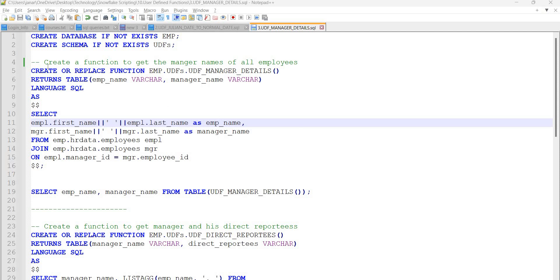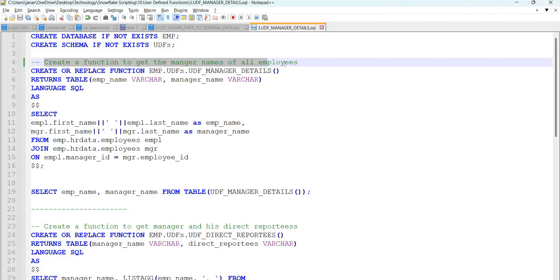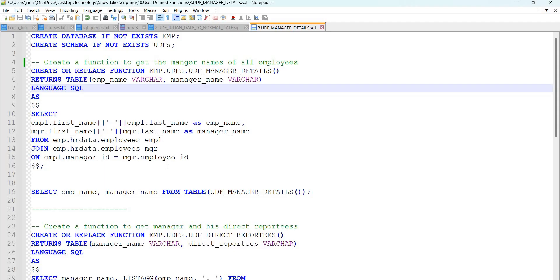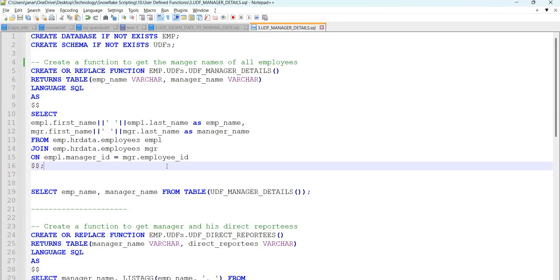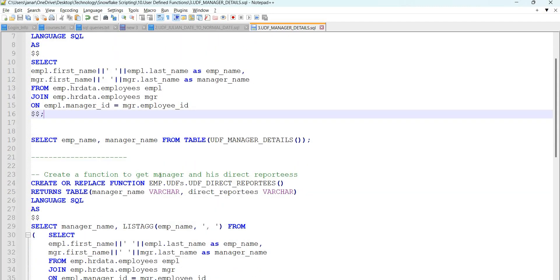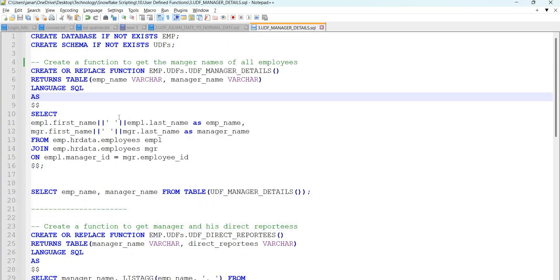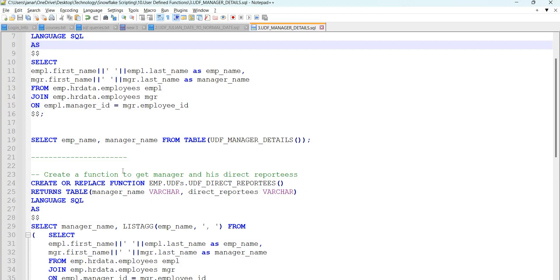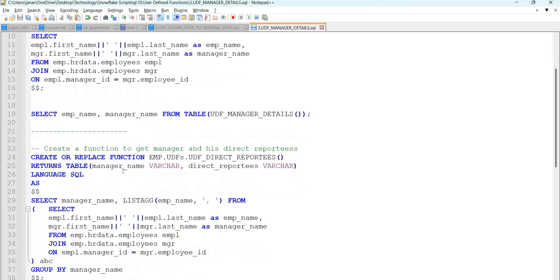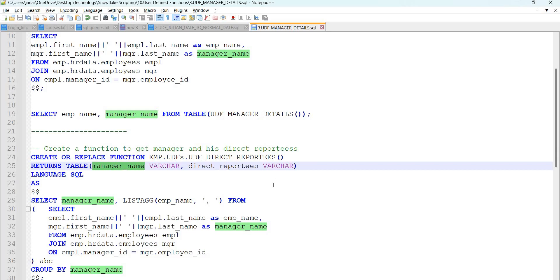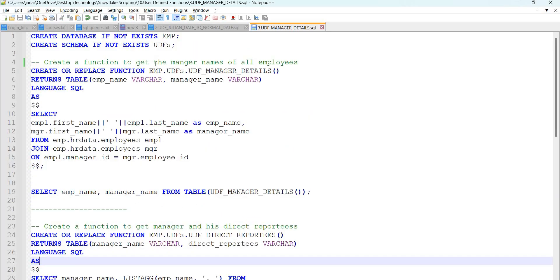My third example is to create a function to get the manager names of all employees. If we have an employee table with a manager ID for each employee, based on that manager ID I want to get the list of manager names for each employee. I also have another requirement: create a function to get the manager and his direct reportees. In the first case every employee has only one manager, but in reverse one manager can have any number of employees reporting to him. In the second example I want to get the manager name and his direct employee names separated by a comma.